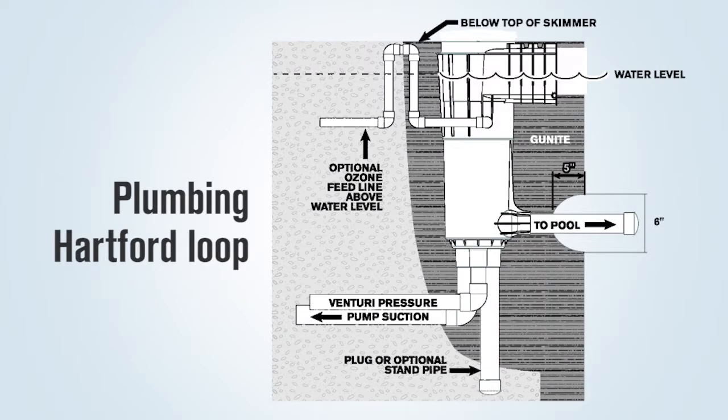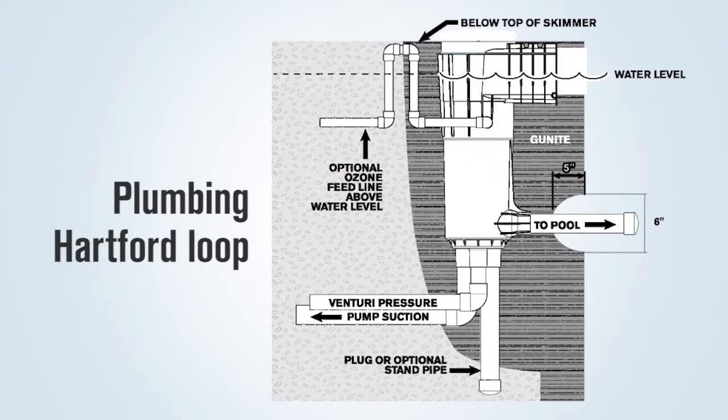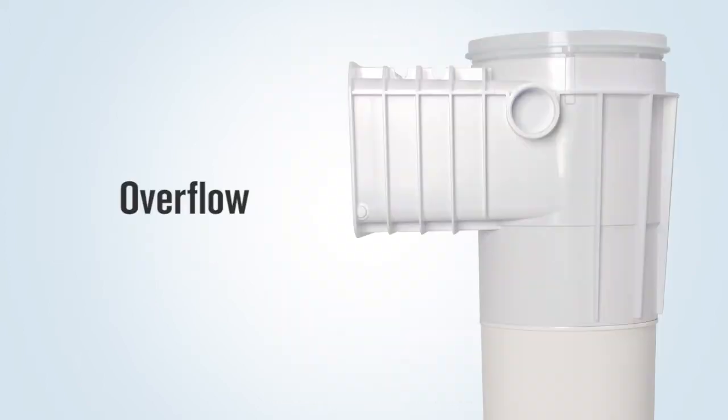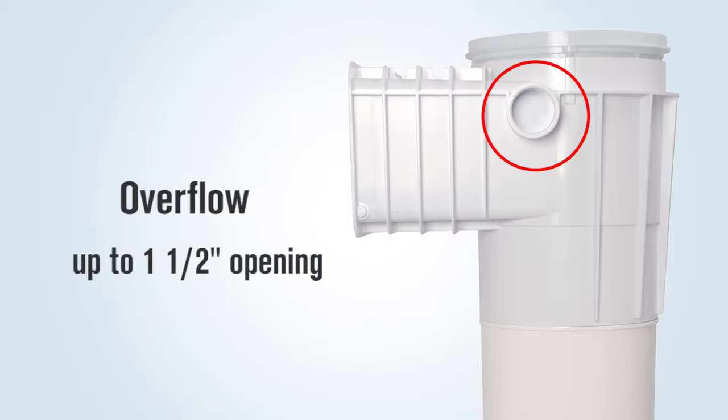They must also plumb a Hartford loop in the line above the water level before running the line over to and stubbing up at the equipment pad. If the overflow is used, it must be drilled out with up to an inch and a half opening.